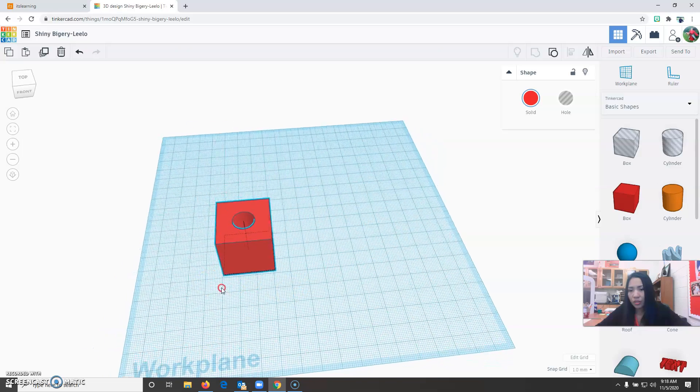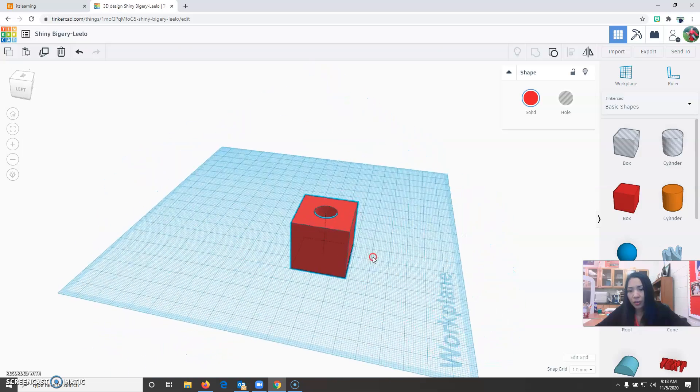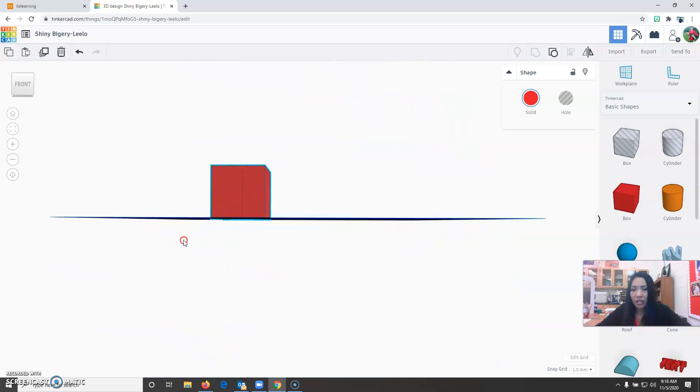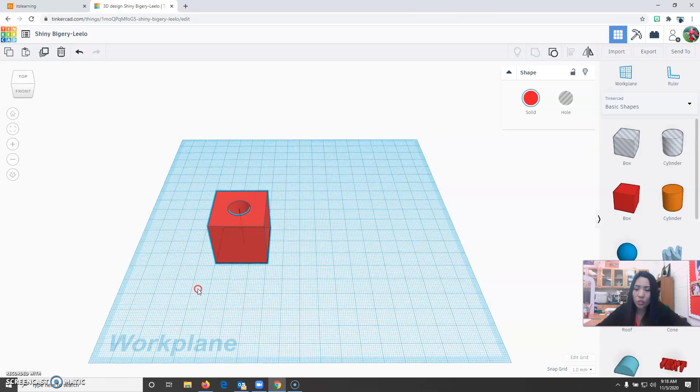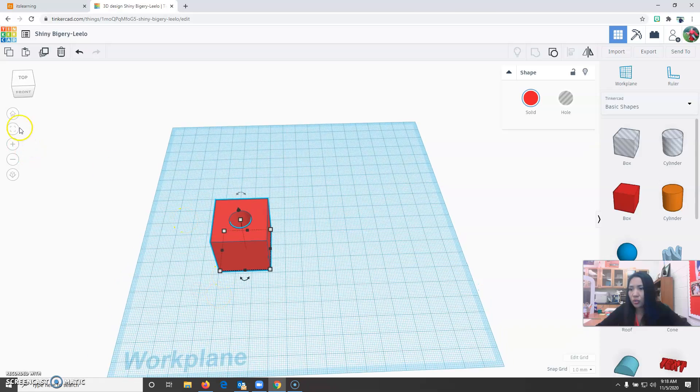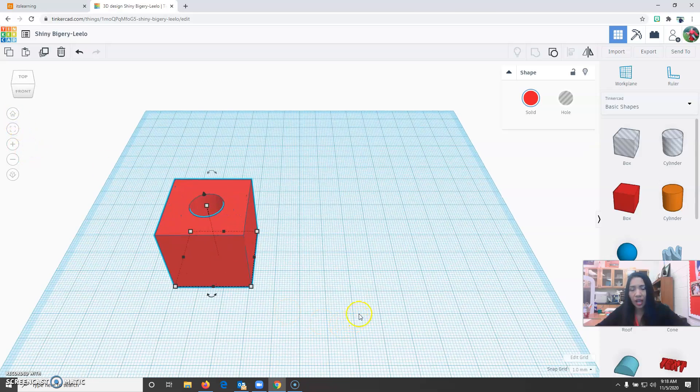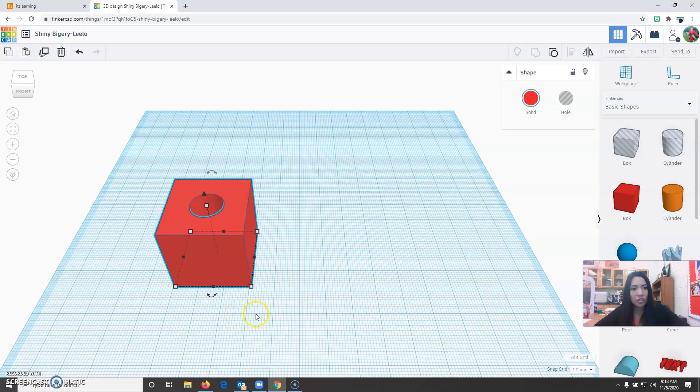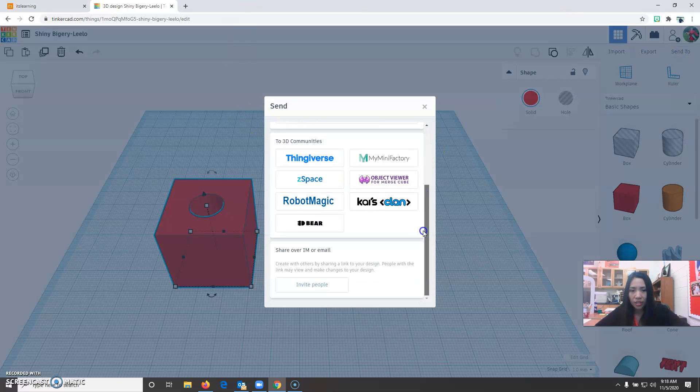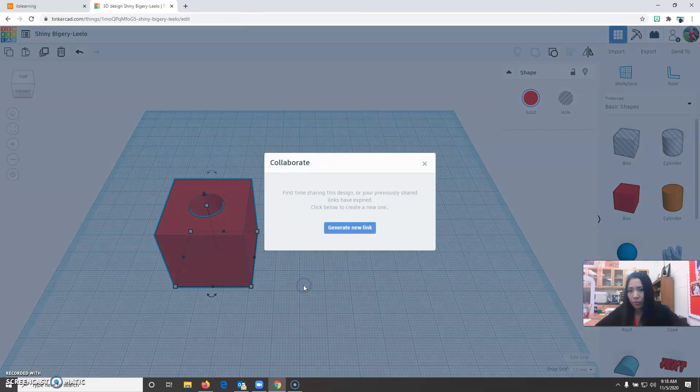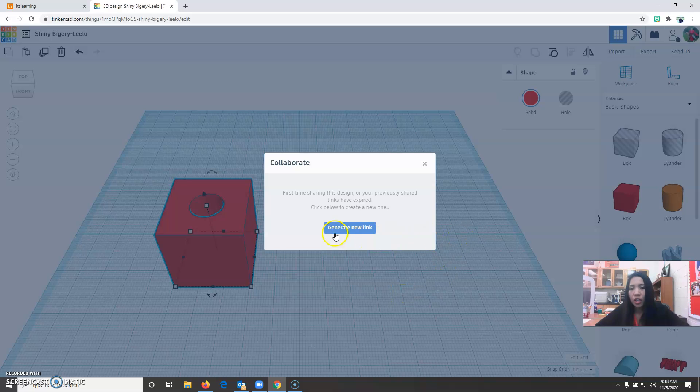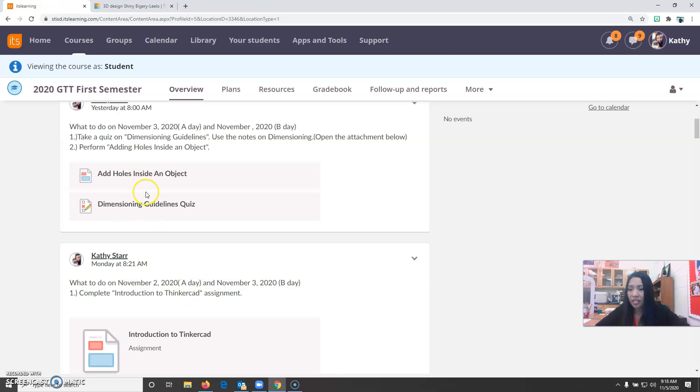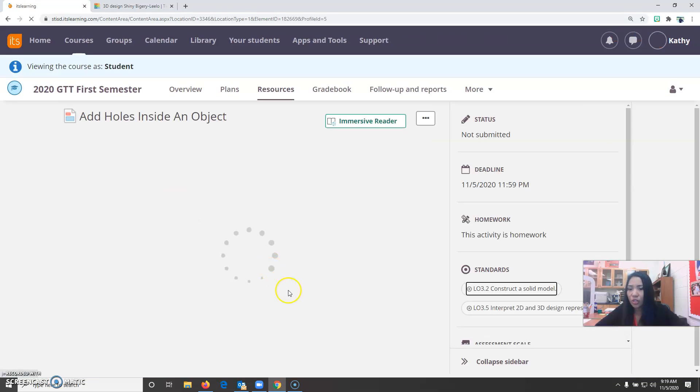You can check and see if it's correct. Once you see that everything is correct, I want you to submit it to your teacher. You're going to click send to and scroll all the way down here. Select invite people. Generate new link. Copy that link and the assignment is add holes inside an object.